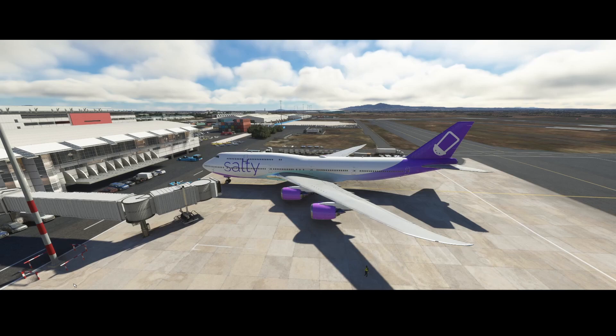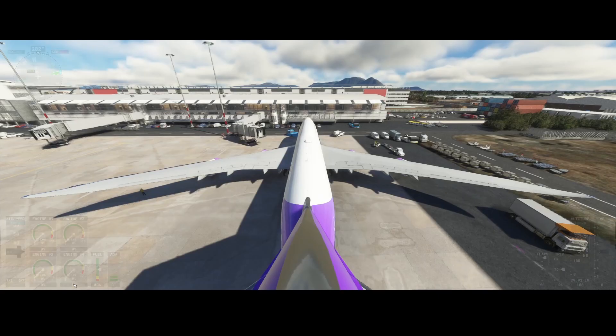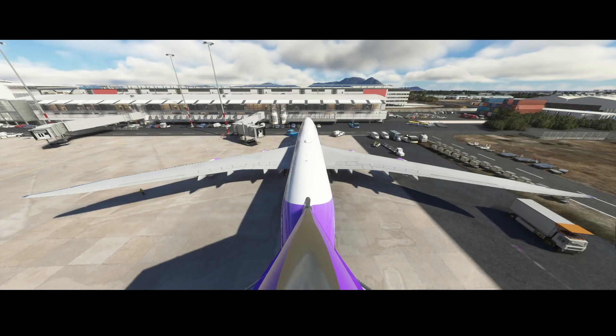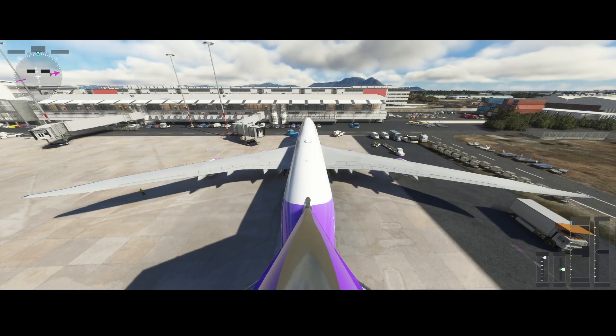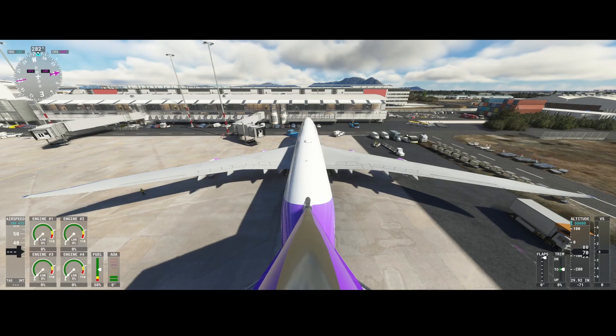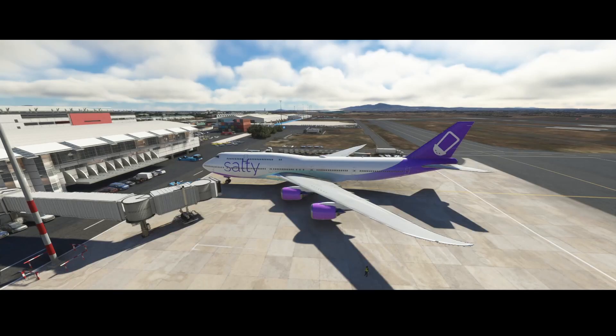So we're outside of the SALTY 747, so let's go inside the aircraft.